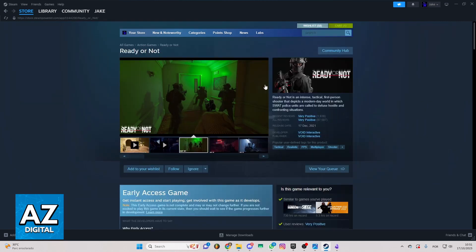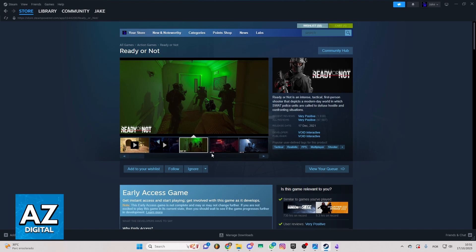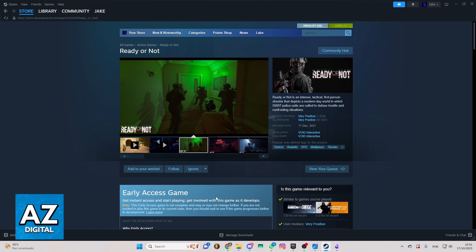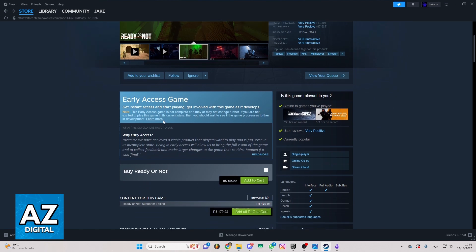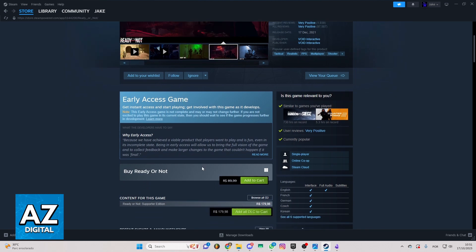Now if you click on it, you'll be able to see the official page of Ready or Not in the official Steam app. So if you scroll your screen to the bottom, you'll be able to see all the information about the game.